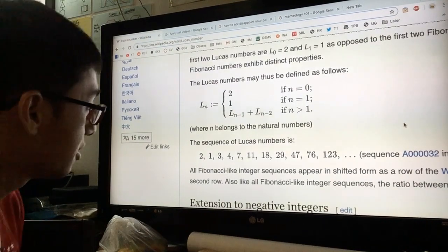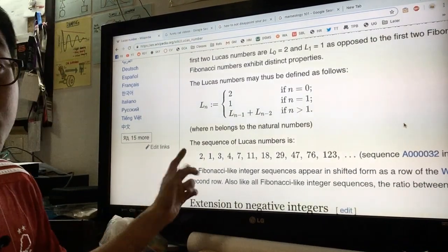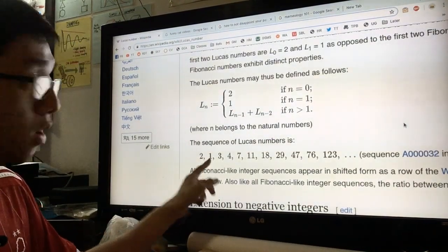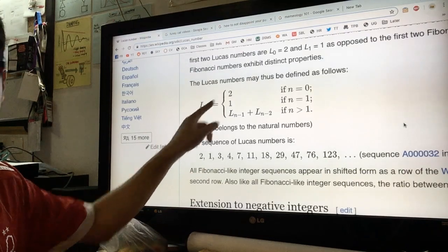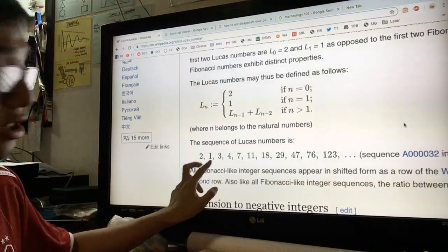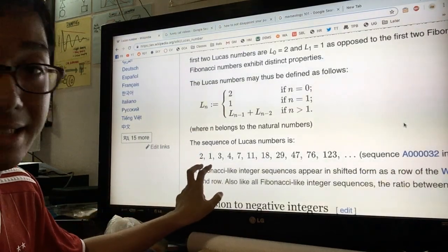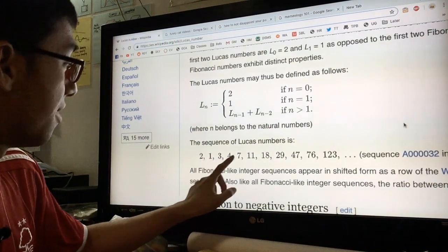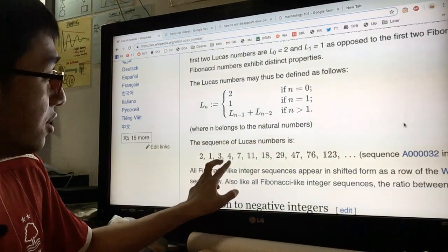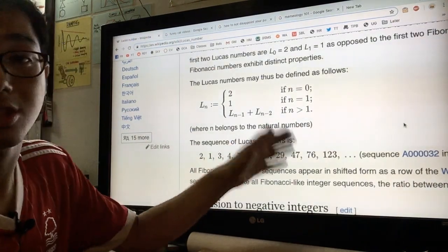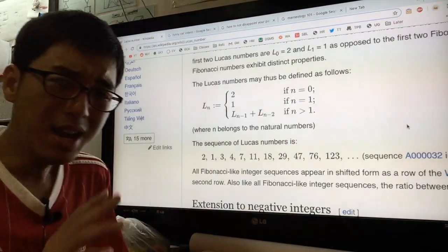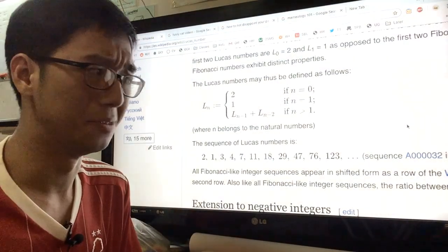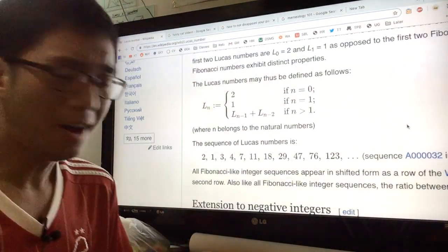As an example of the Lucas numbers, the first few Lucas numbers look like this. It starts with two and then with one, according to these definitions. Then we have three, which is just these two added together, then four, which is these two added together, and then seven, which is these two added together, and so on and so forth.